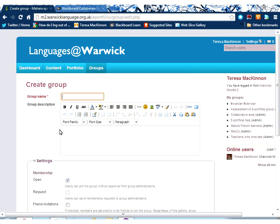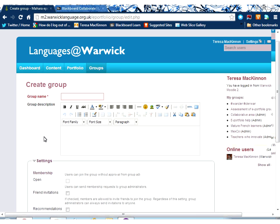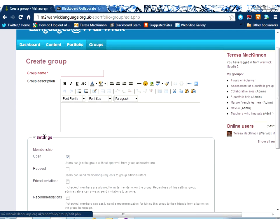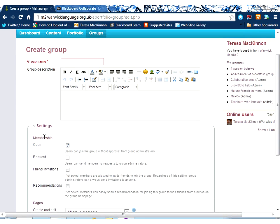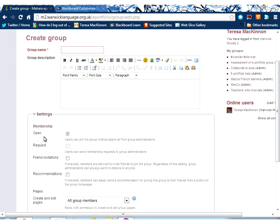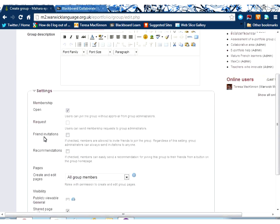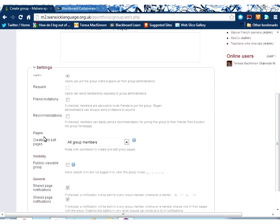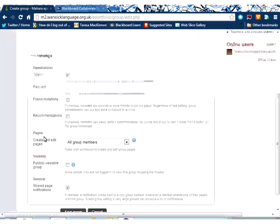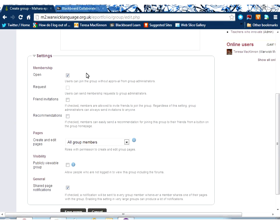Creating a group is as simple as clicking the Create Group button. Give your group a name and a description, which can include a picture or a logo, and decide the settings for your group.